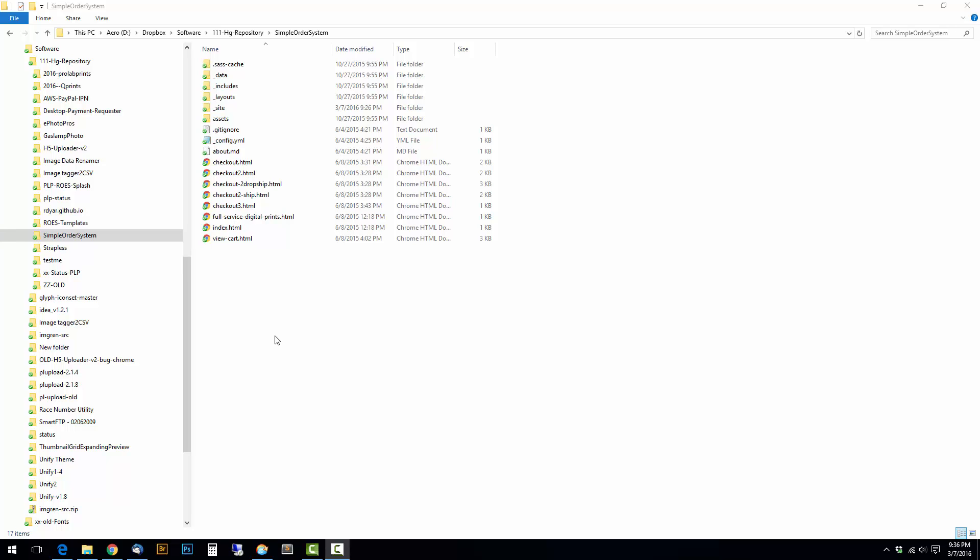Usually when I have a web project, I don't use version control from the beginning because I always forget. So I end up with a folder with sort of a half-built project in it, and then I realize I should be doing version control on this and I want to have it up on GitHub.